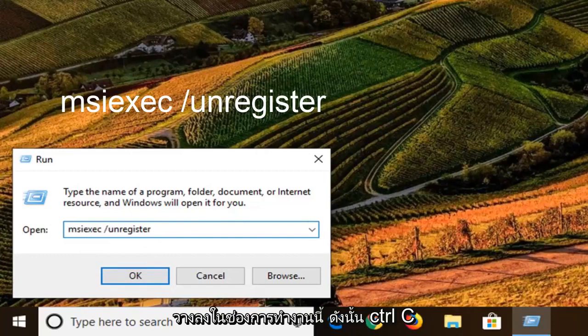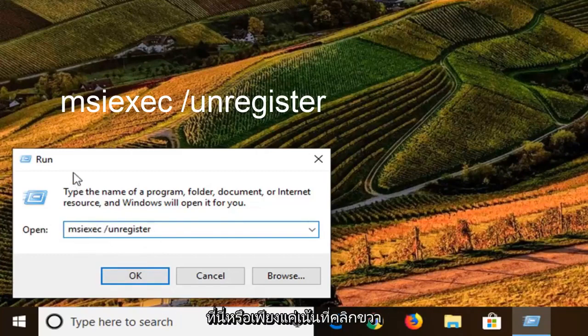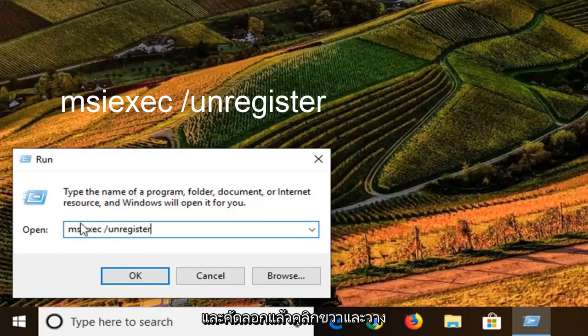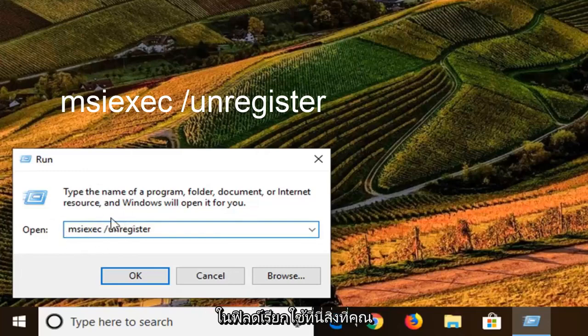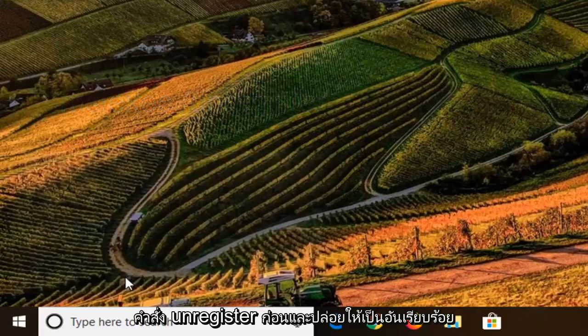So, control C on your keyboard, then control V to paste it in here, or you can just highlight over it, right click and copy, and then right click and paste inside the run field here, whatever you prefer. So I'm going to do the unregister command first and left click on OK.